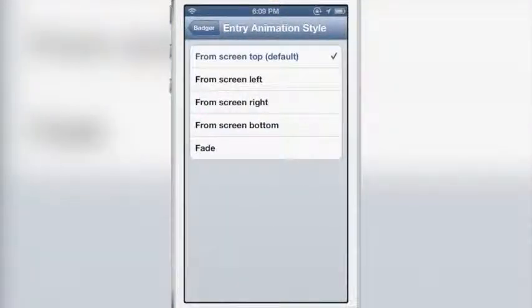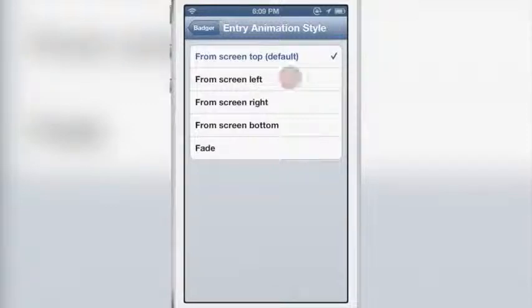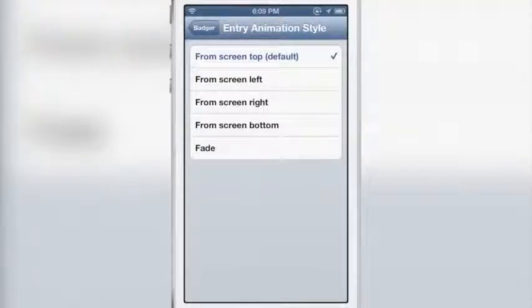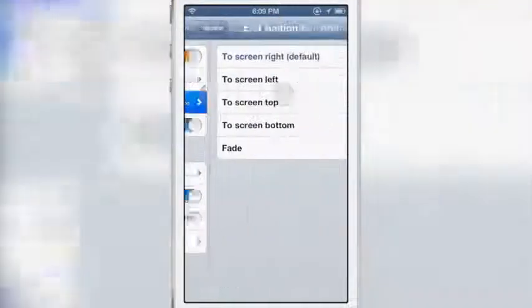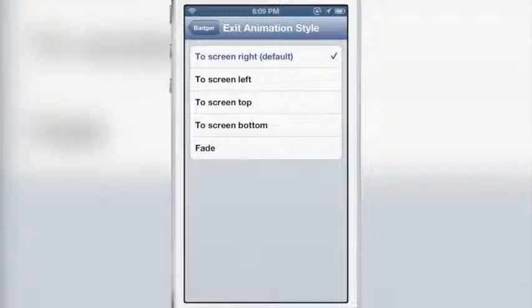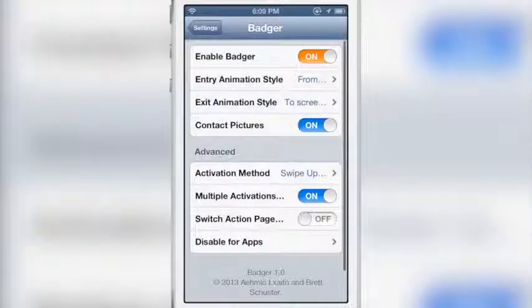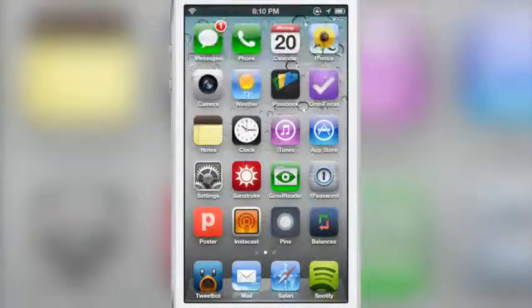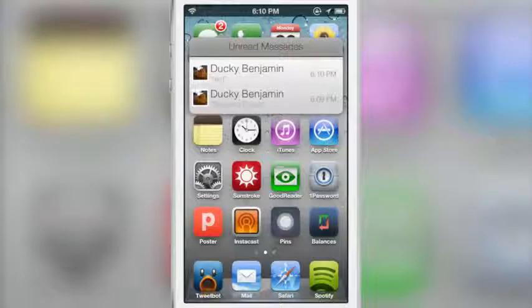The default animation is screen top, but there are five different animation styles to choose from. I'll choose screen bottom for the entry and screen top for the exit. When I swipe up on the Messages app, it loads from the bottom, and when I dismiss it, it dismisses towards the top of the screen — those are the two animation styles in action.